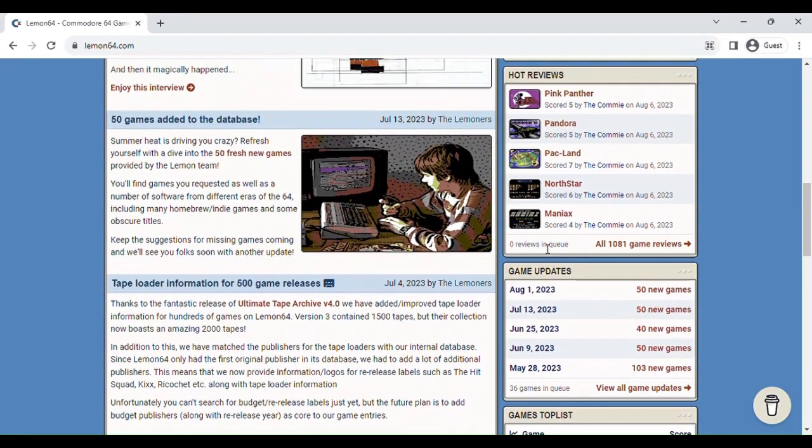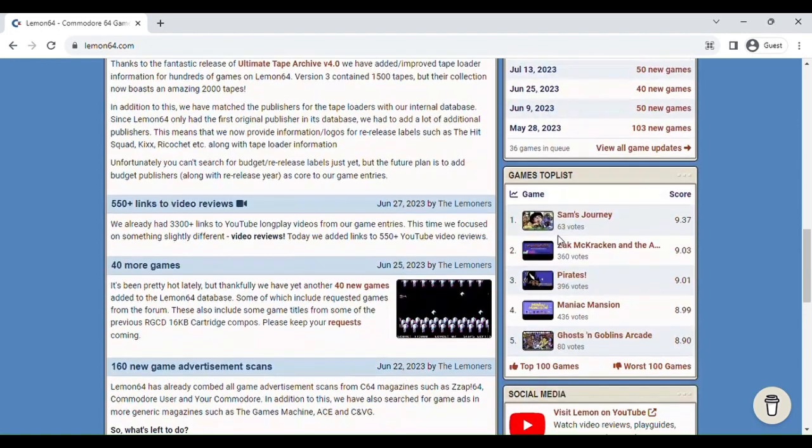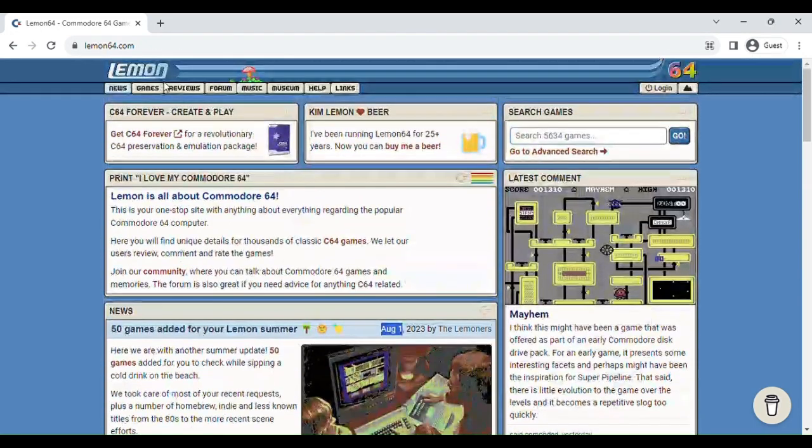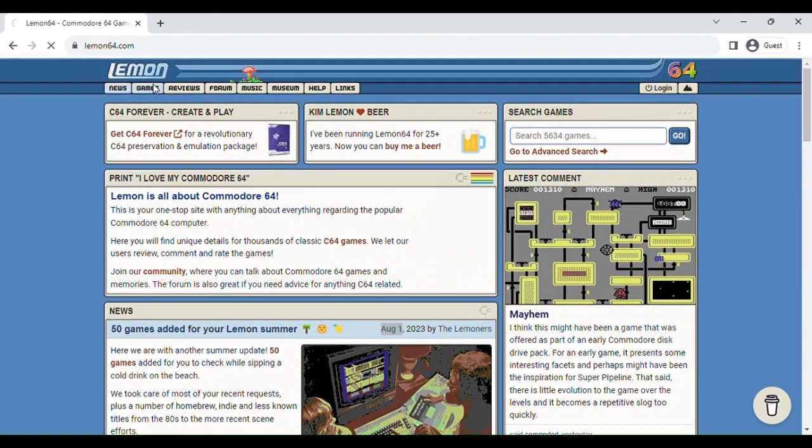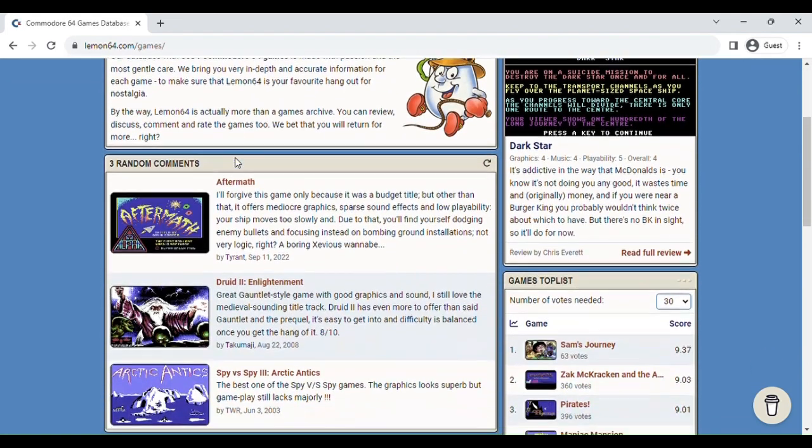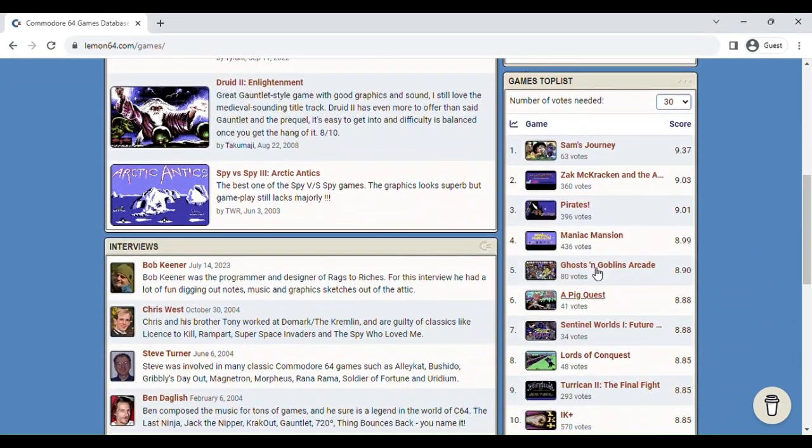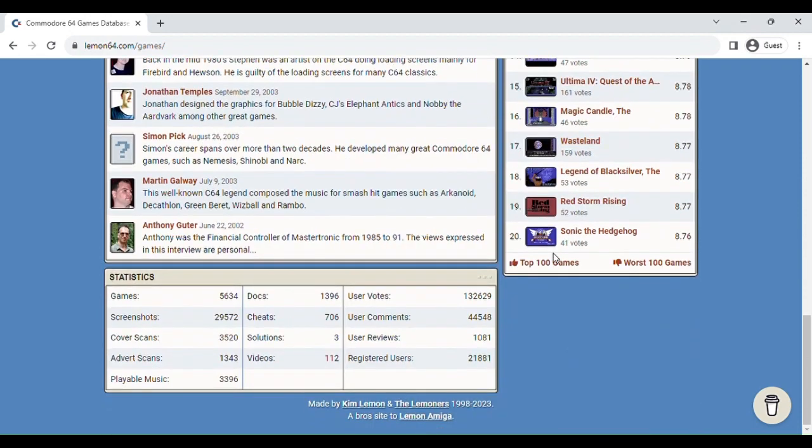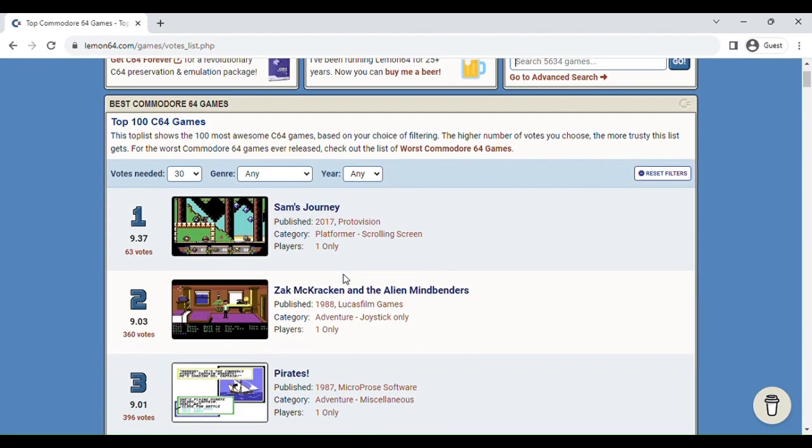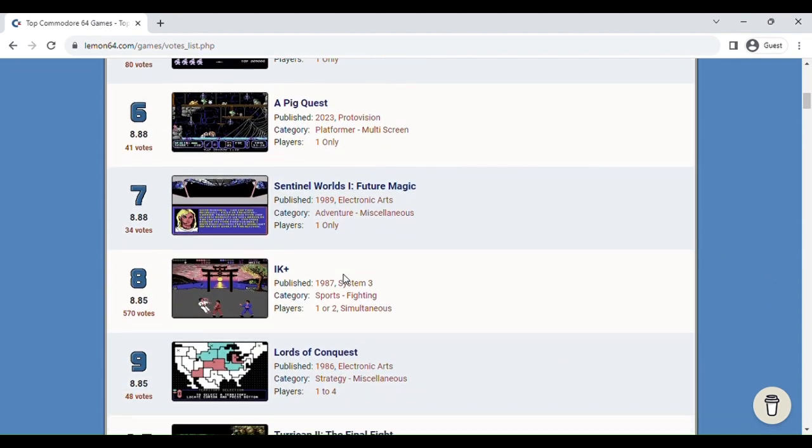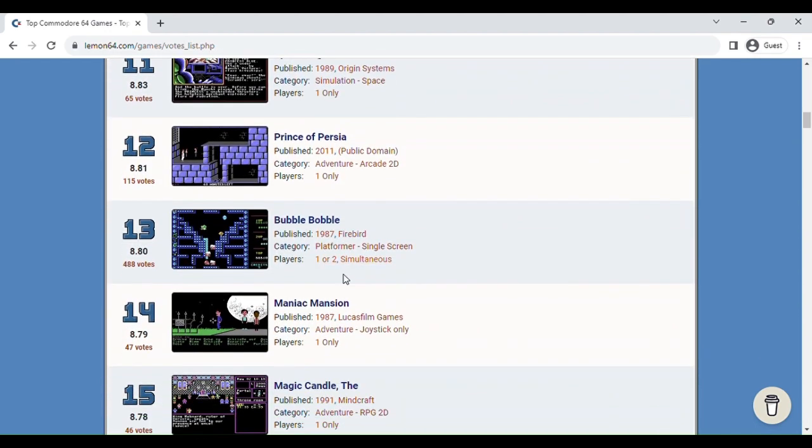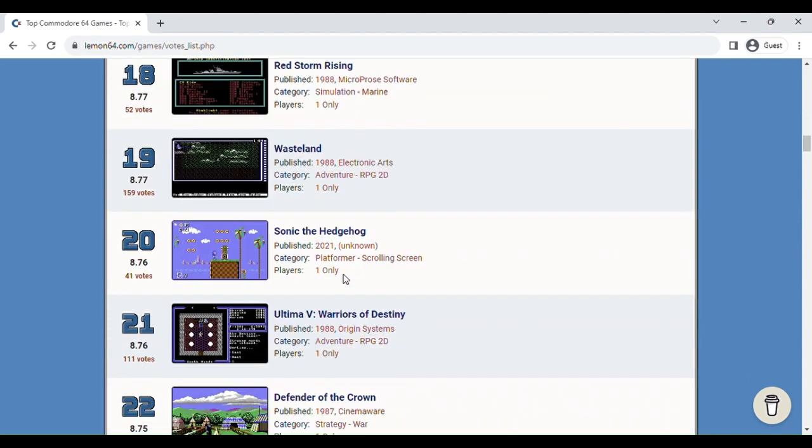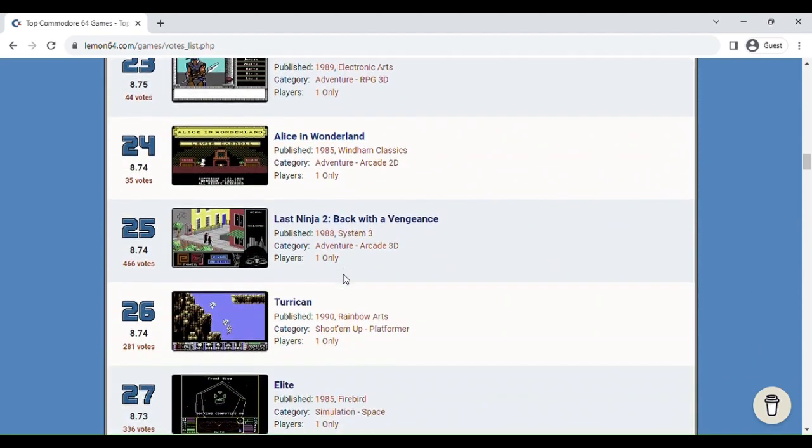What we're going to want to go to is the top 100 games. Or we can just go to the game section and type in general. Like, here's all the games. For example, top 100 games. I'm going to find a good one.